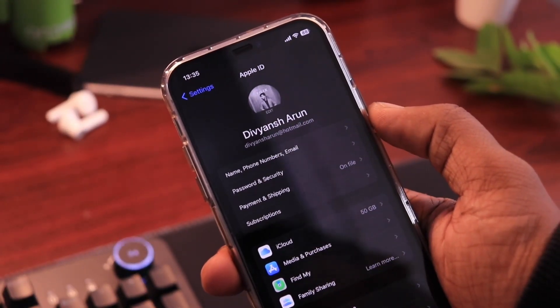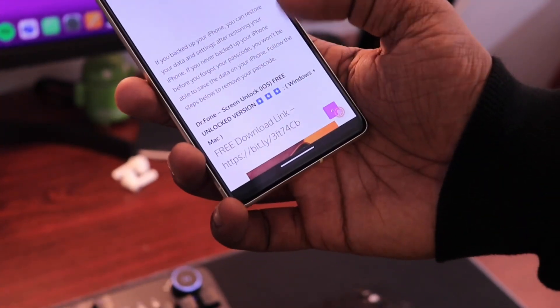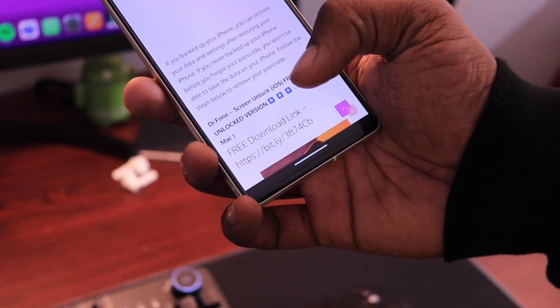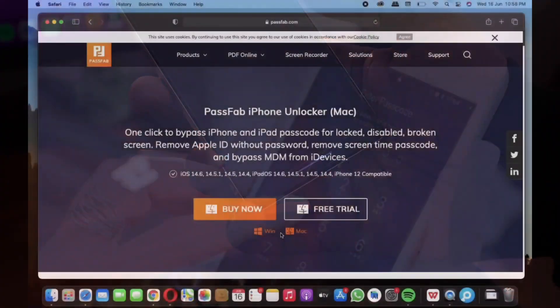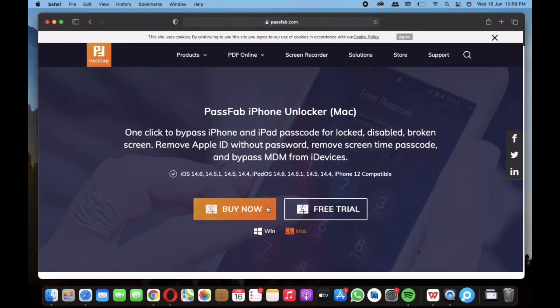Well, this is a paid software but the free version link of the software you will find in the video's description and it's available for Windows as well as for Mac.